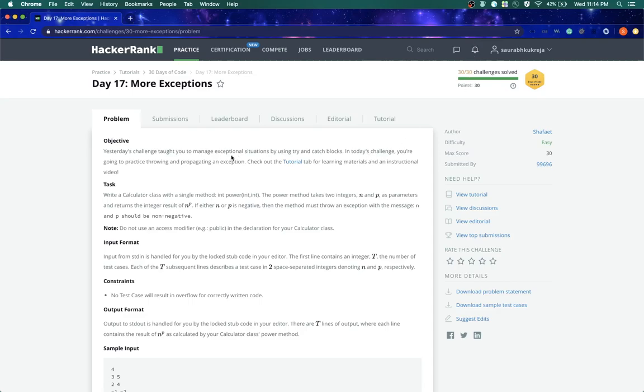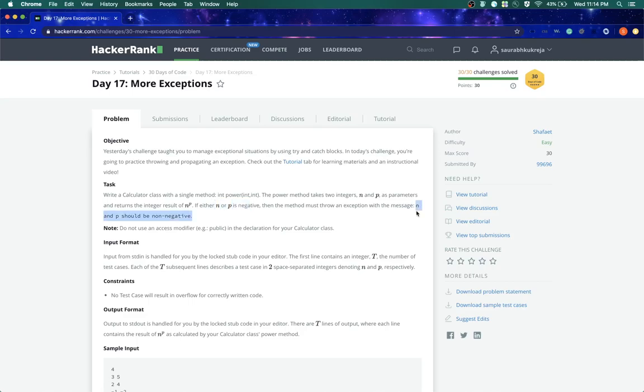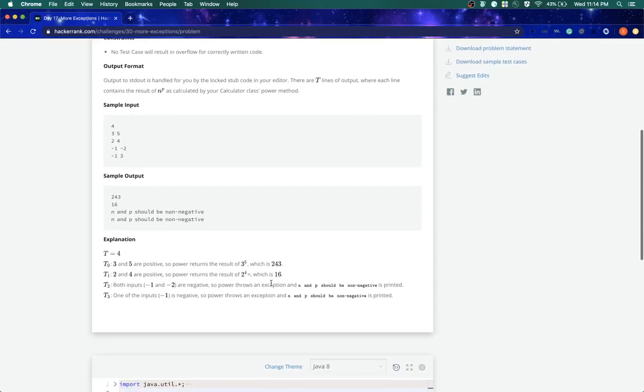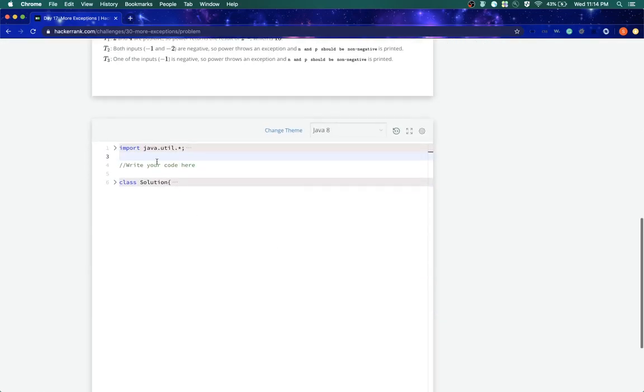So the task over here is simple. We have to write a calculator class and add a method power in that, which should basically give the result of n to the power of p, meaning n into n into n, p times. And if any of those is negative, we have to throw an exception saying that n and p should be non-negative. So let's see how we can do it.